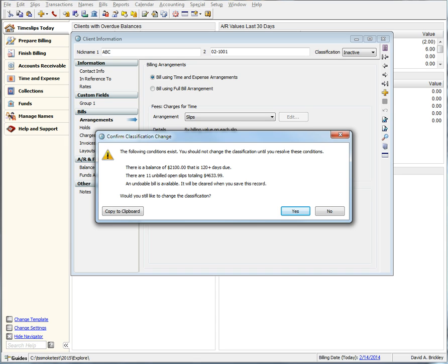the balance amount, how many unbilled AR fund transactions exist and what their total amount is, how many funds accounts exist and their specific balance,